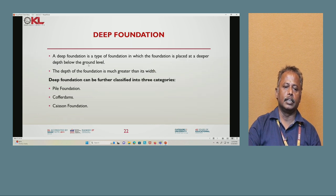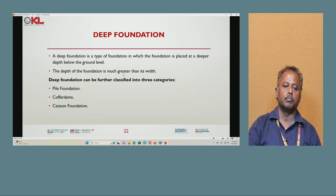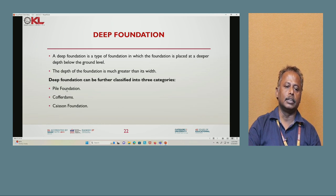Next we will discuss deep foundation. Deep foundation is a type of foundation placed at greater depth below the ground level, where the depth of the foundation is much greater than its width. The different types of deep foundation are: pile foundation, cofferdam, and caisson foundation.